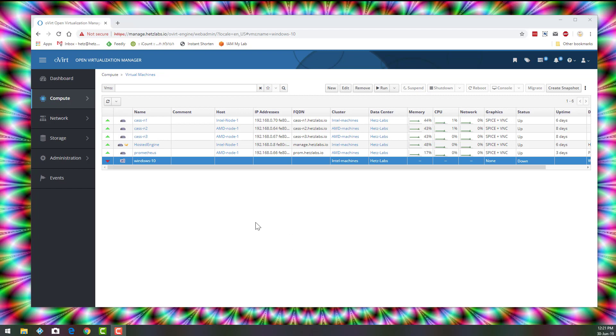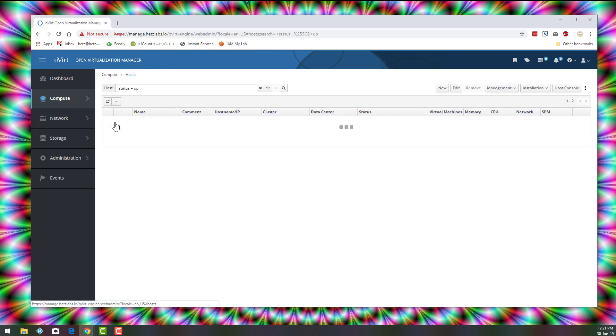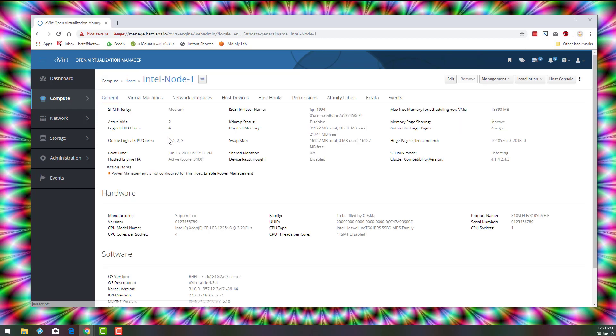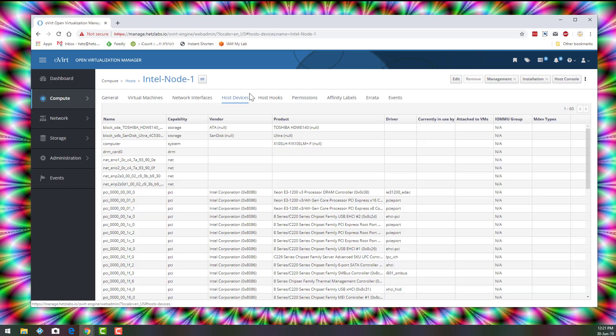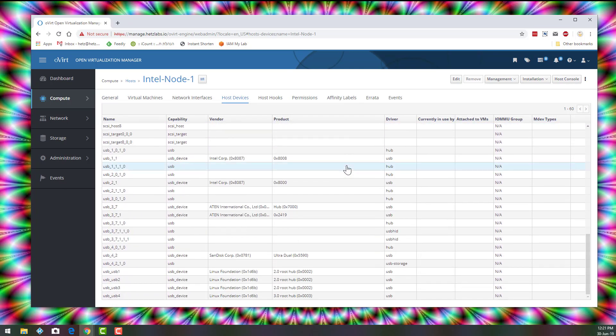Let's go to this machine and let's go to Host Devices. And here we'll see all the devices that are in the machine itself.